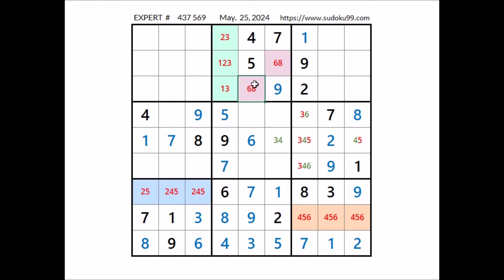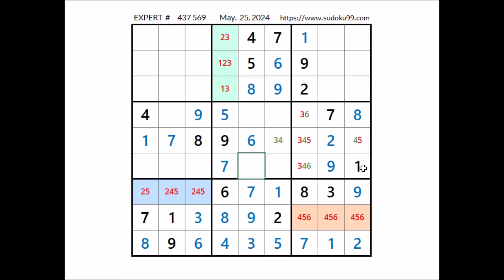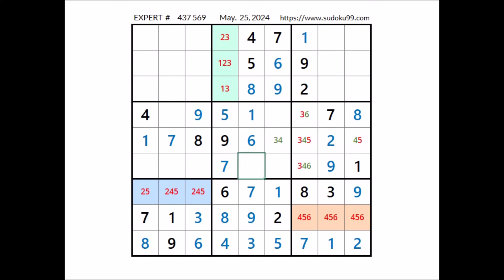We have 6 here in this place; in this corner 6 cannot be here. In this place has to be number 8 — we have 8 here. In this other place has to be number 6. Look, number 1 in this sector — 1 in this corner, so we can discard these 2 places. 1 in the row; 1 can be here — in this sector, in this place has to be number 1. Number 2 in this sector — 2 in this corner, so we can discard these 2 places. In this place has to be number 2.